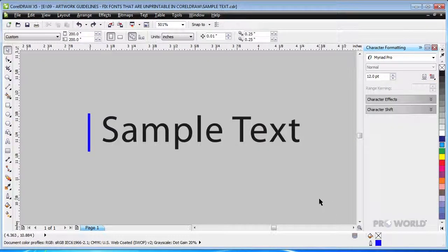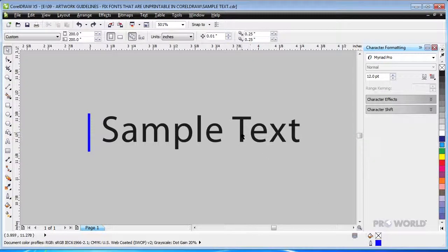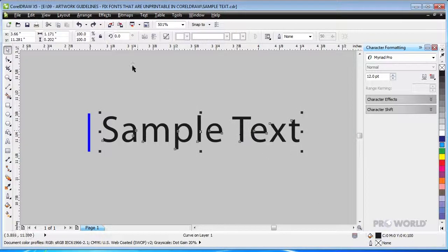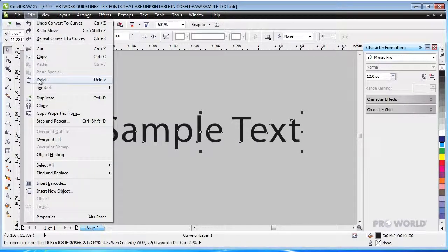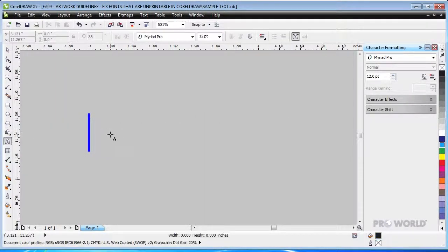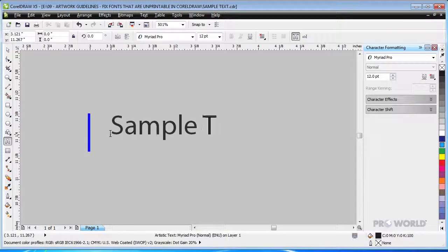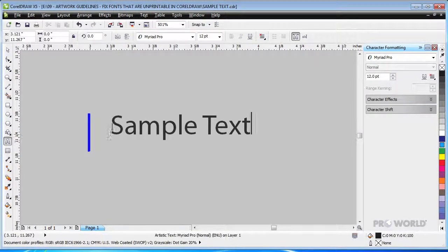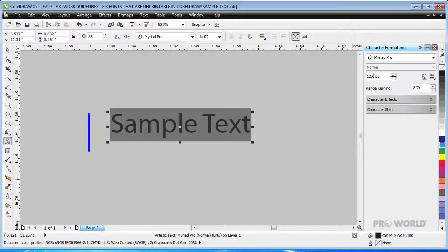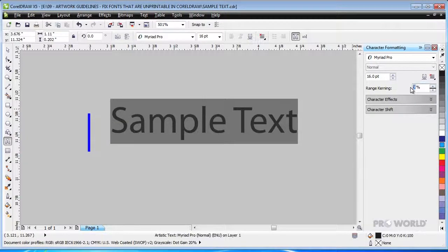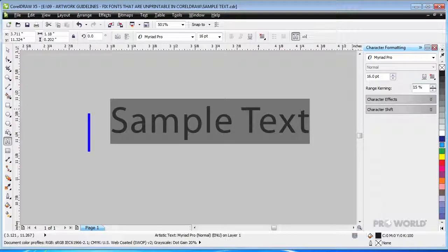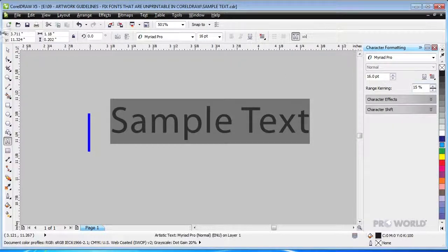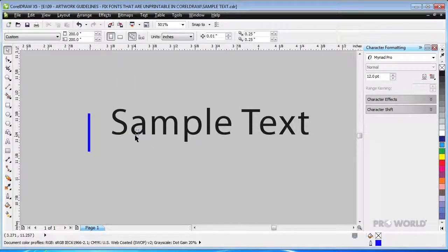If the type in your design is not editable because it was previously converted to curves, then you will need to recreate the text from scratch. First, we delete the original text and retype it. As before, we select an appropriate font and set the type to a reasonable size. Then, we adjust the Kerning to make sure there is enough space between the letters.